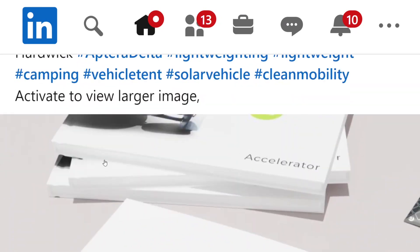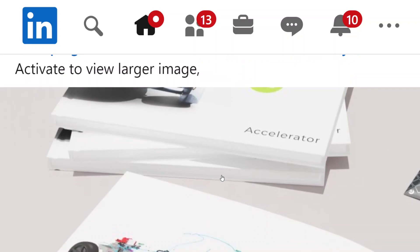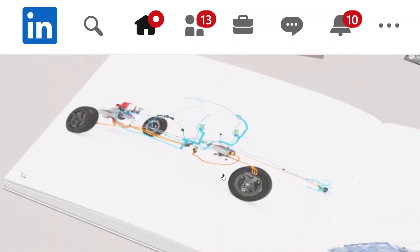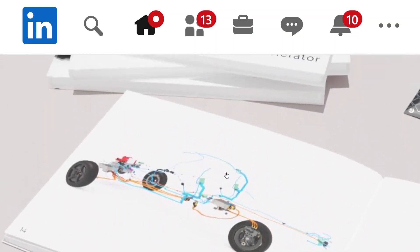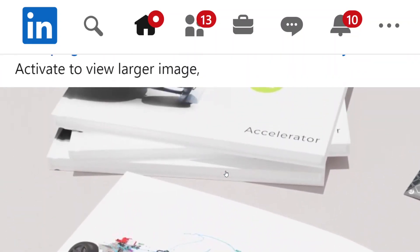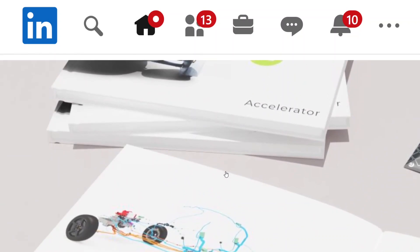A couple of days ago he posted this picture which is a book that says Accelerator, and it looks like the storybook that he talked about in the design interview. If you're one of the first 2000 Aptera owners, you'll get this as one of the perks.